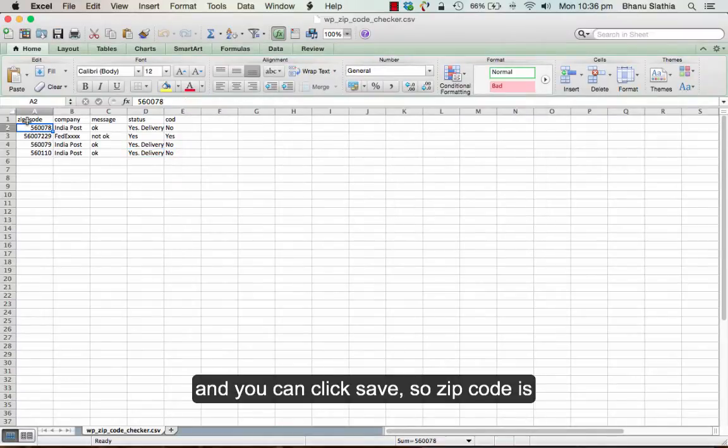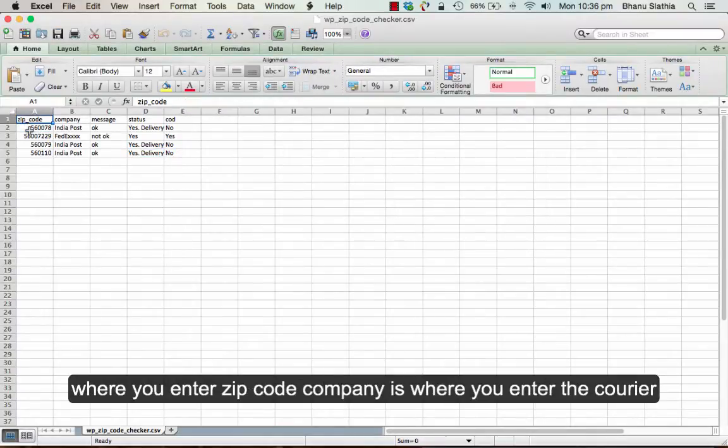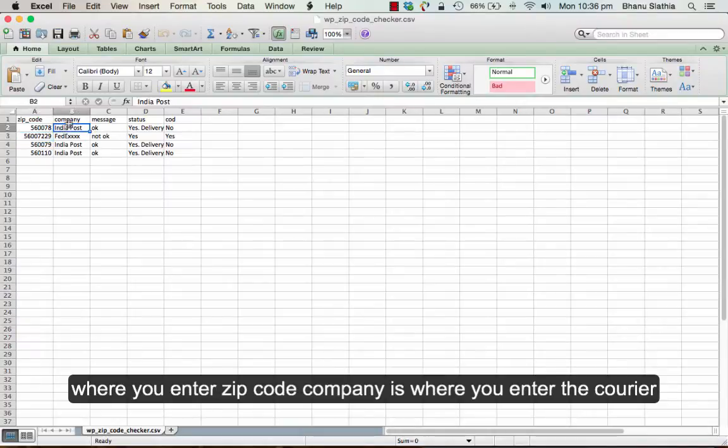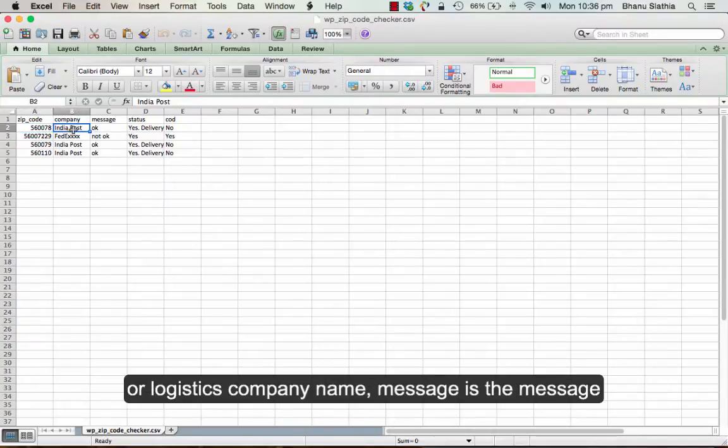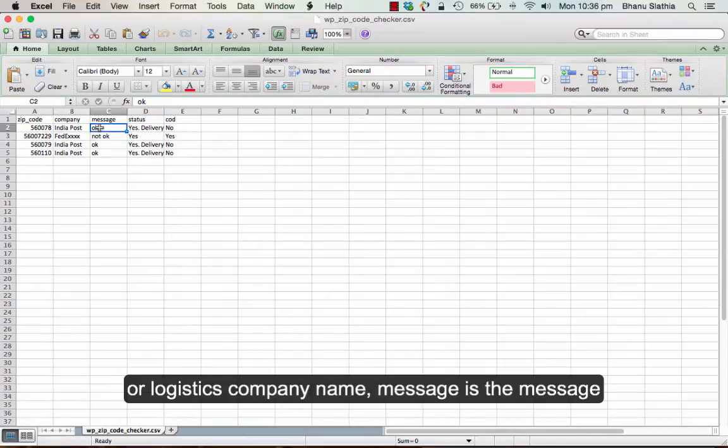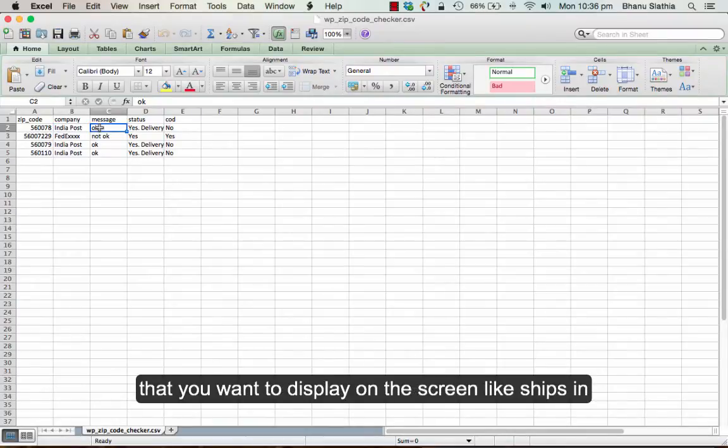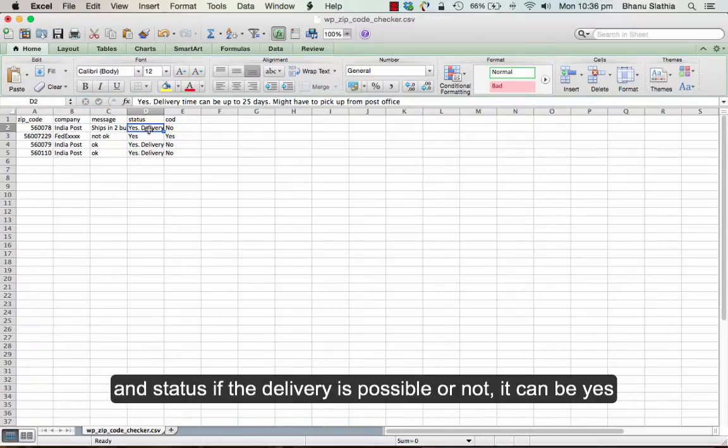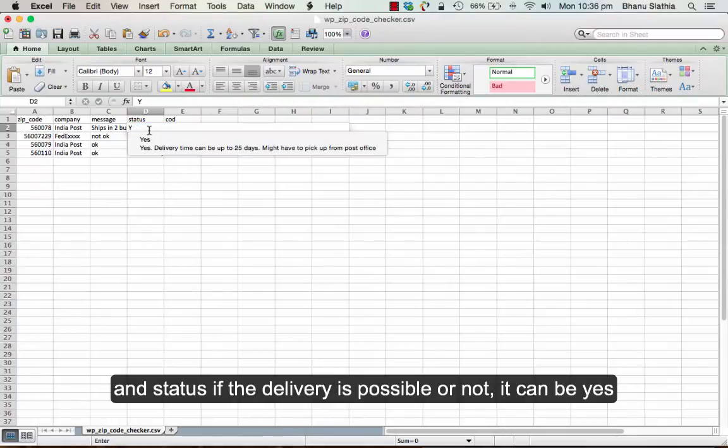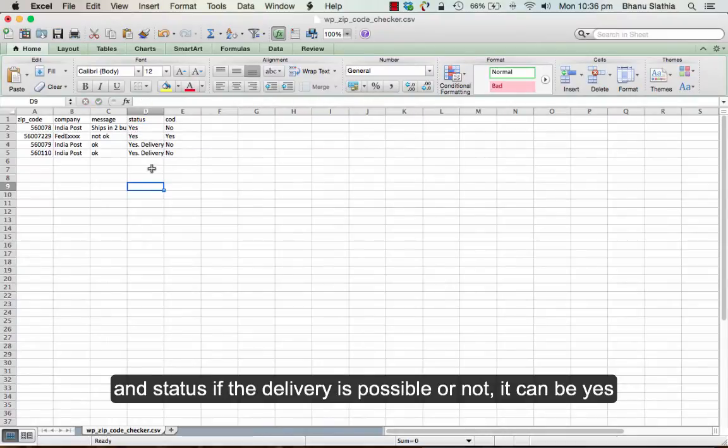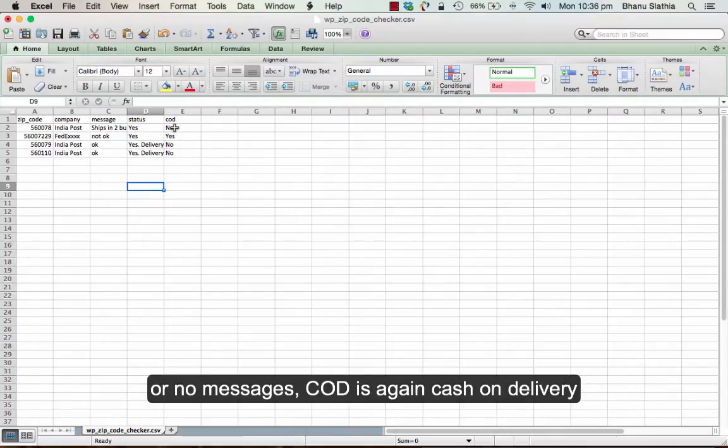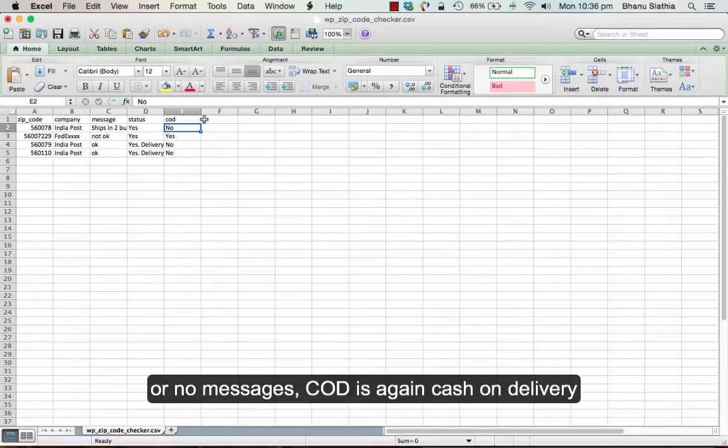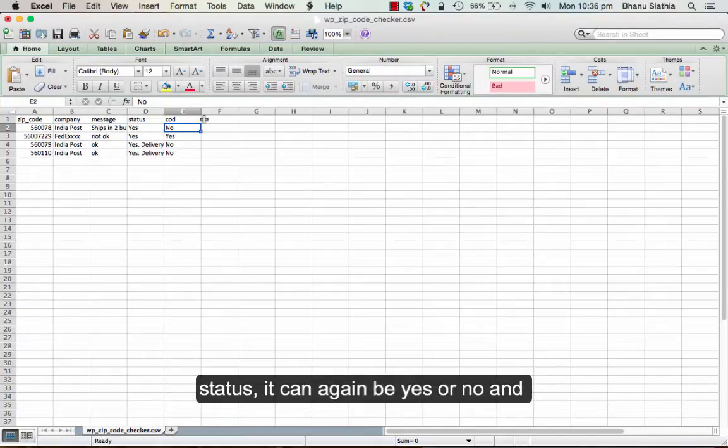Zip code is where you enter the zip code. Company is where you enter the courier company name or the logistic company name. Message is the message that you want to display on the screen like ships into business days. Status is if the delivery is possible or not. It can be just yes, no messages. COD is the cash on delivery status. It can be yes or no.